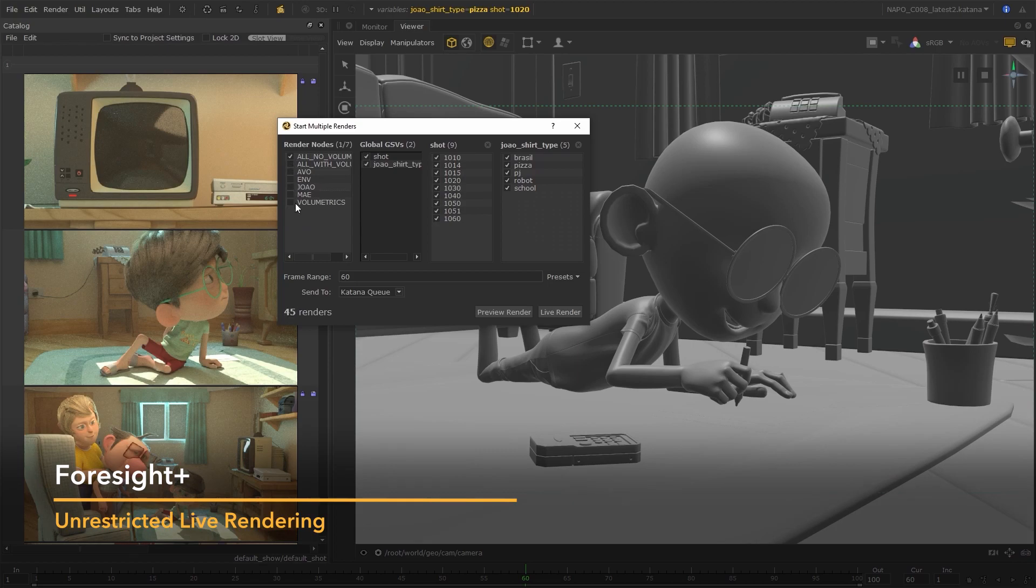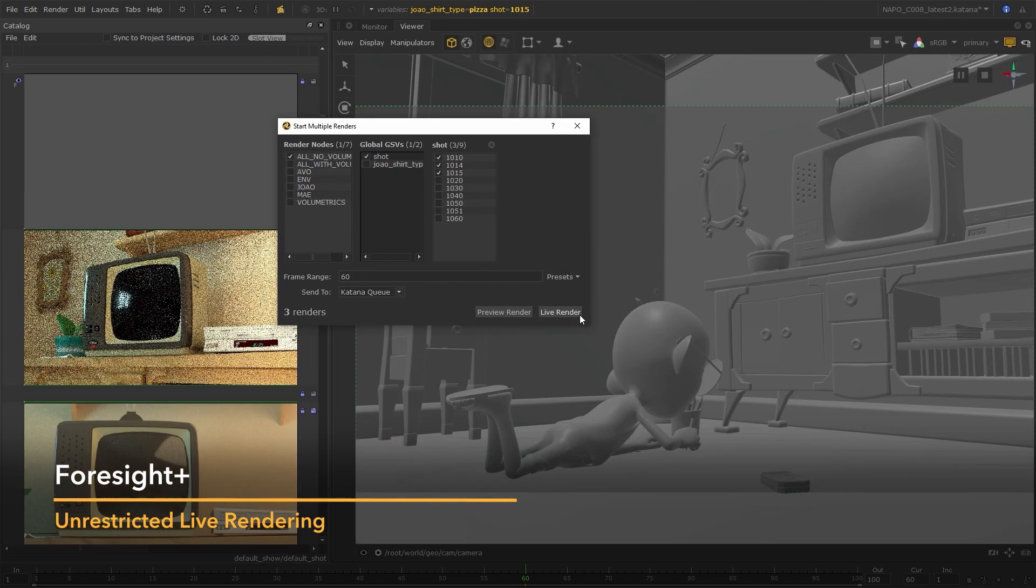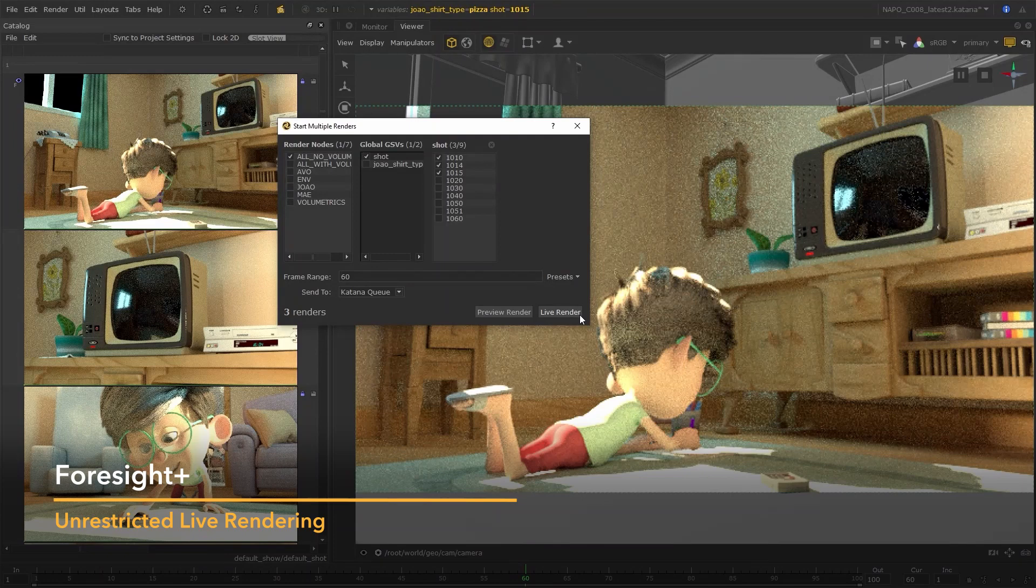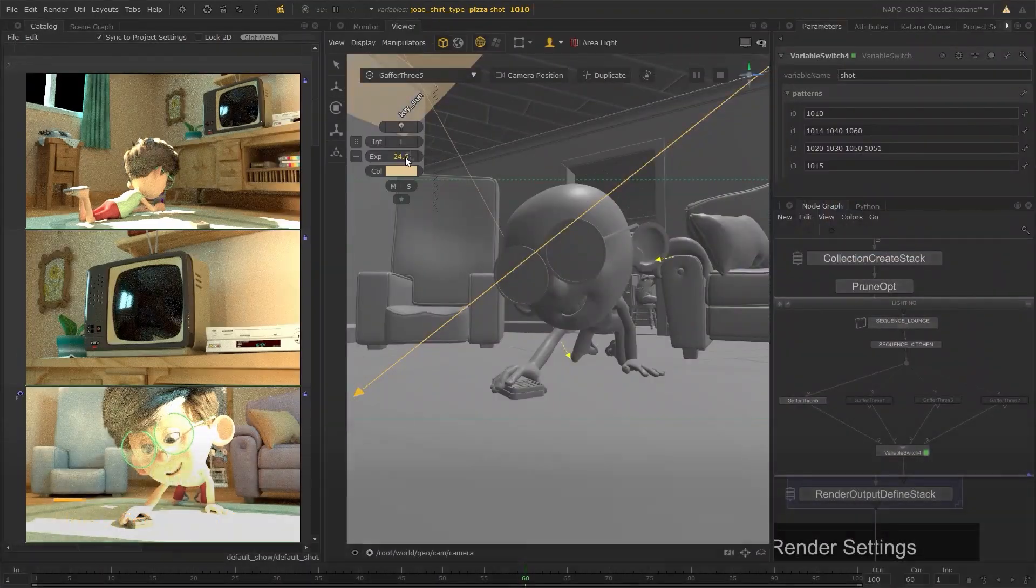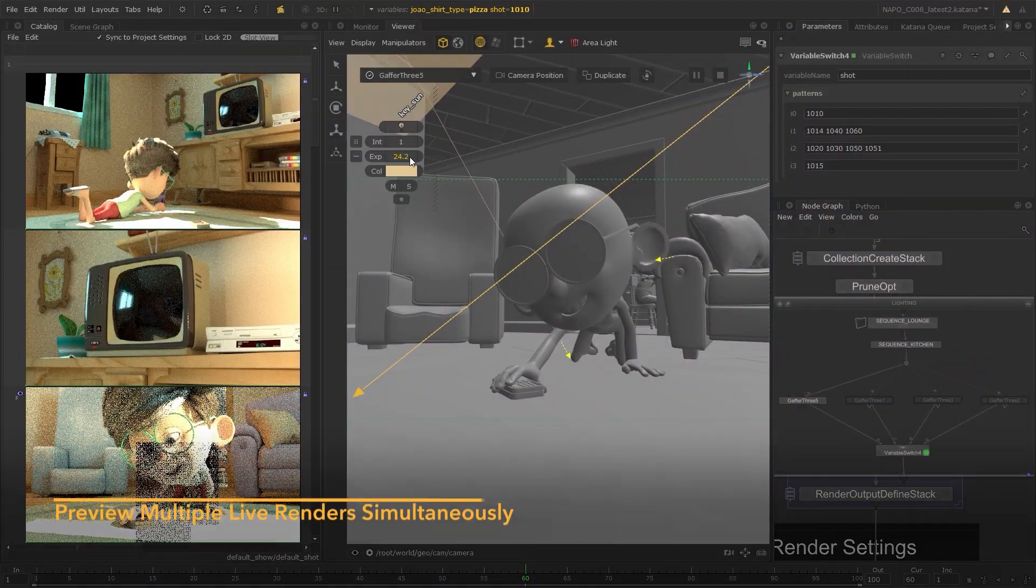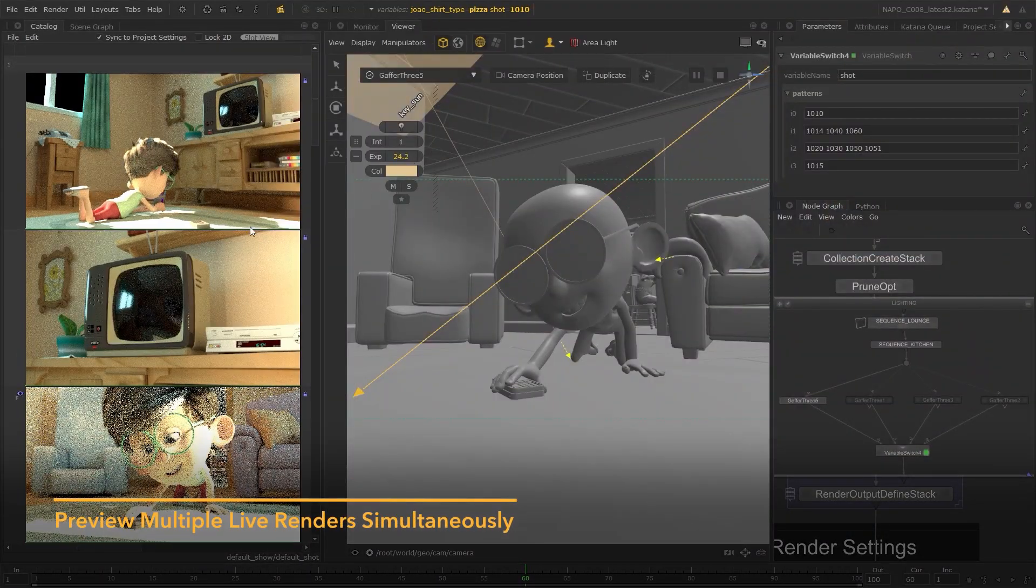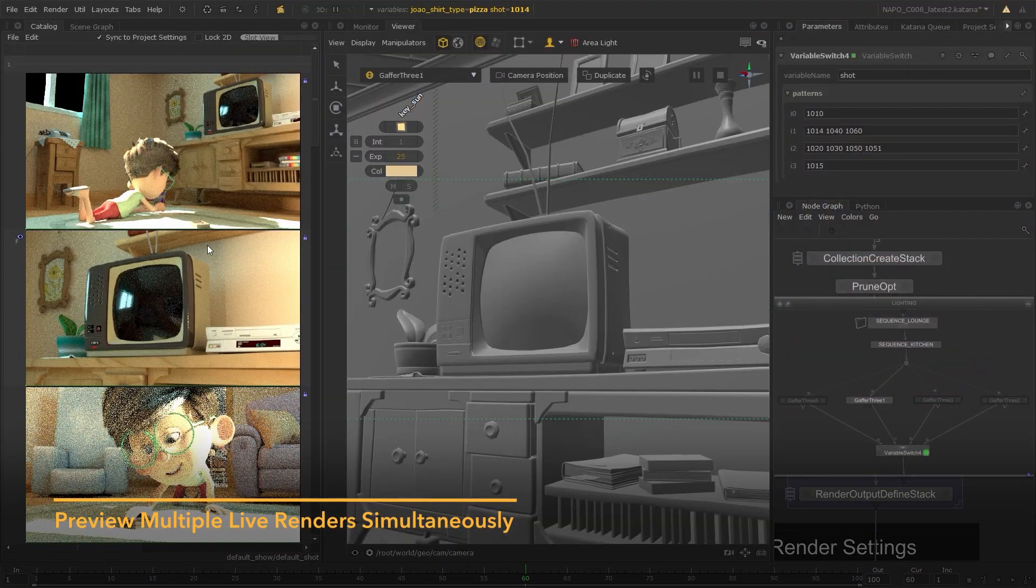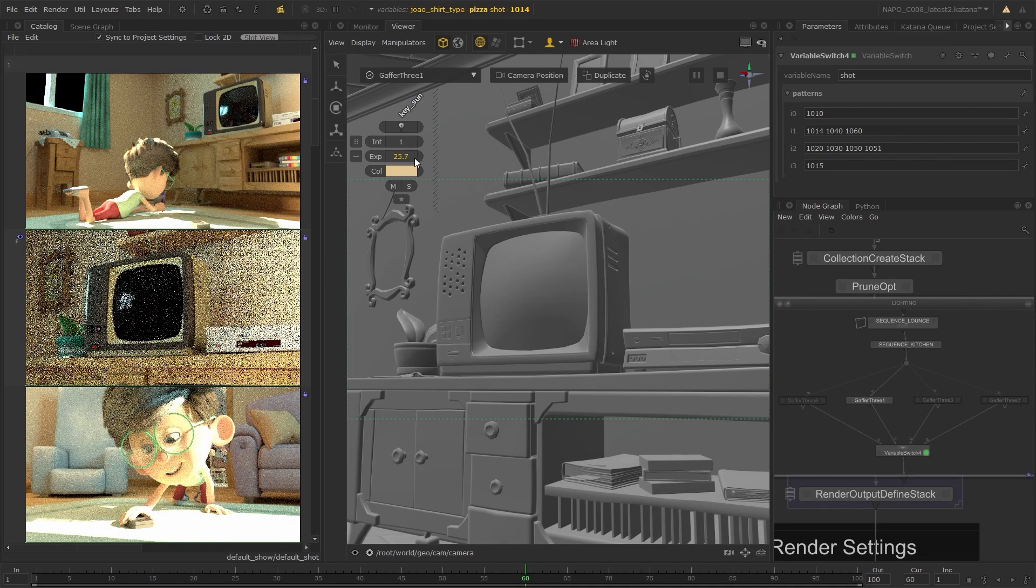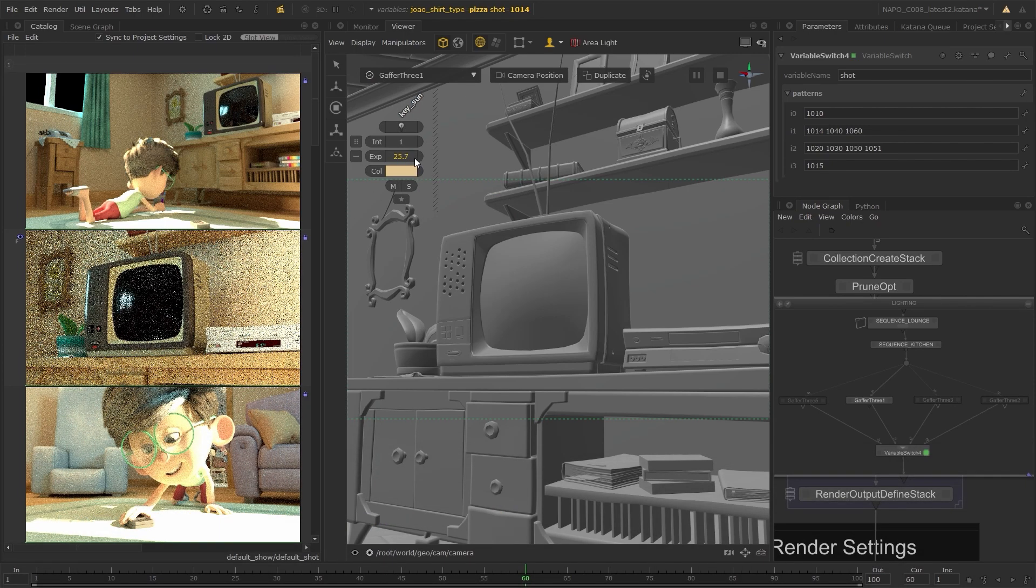Katana 5 introduces Foresight Plus. This feature lets you set off multiple live renders simultaneously, so you can see any changes update your shots in your renders straight away, making multi-shot workflows and working with asset variations easier than ever.